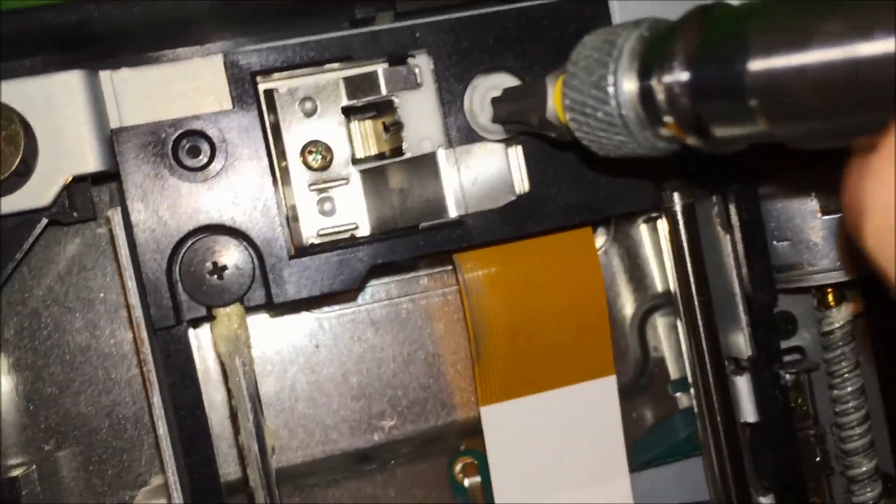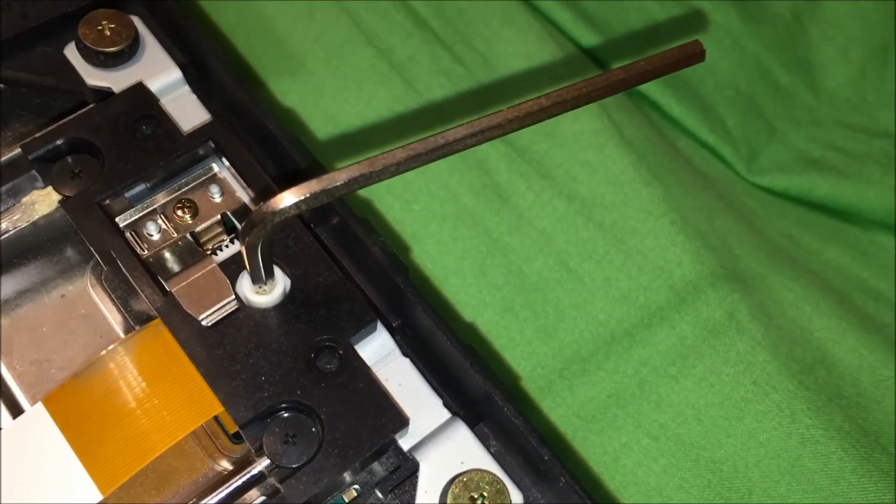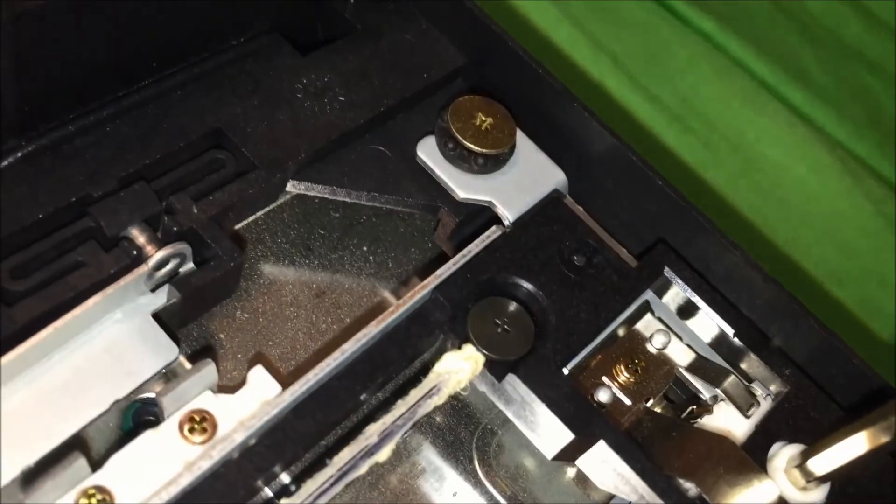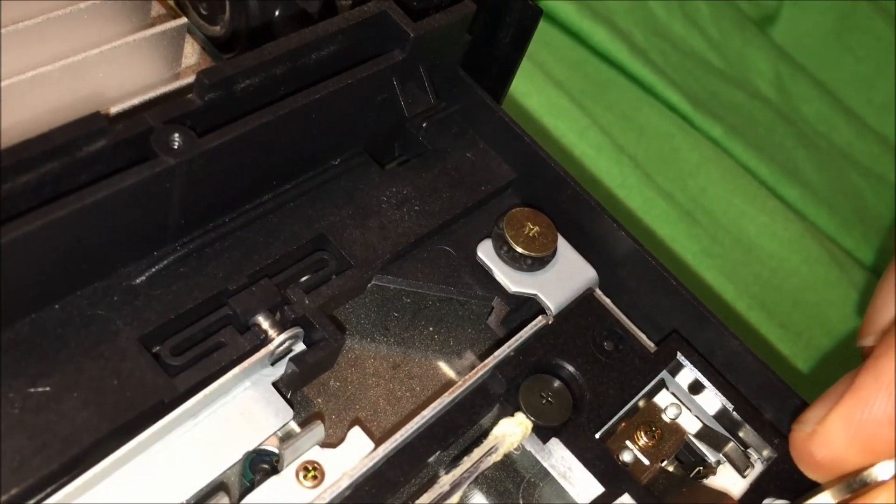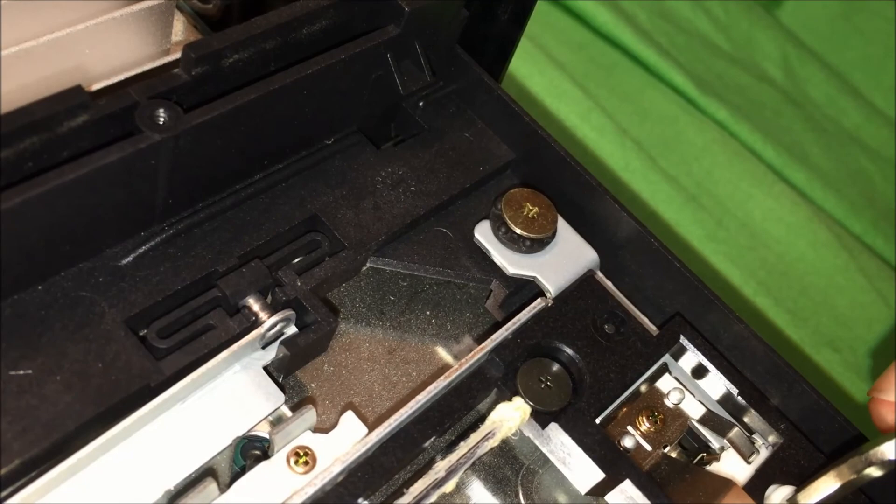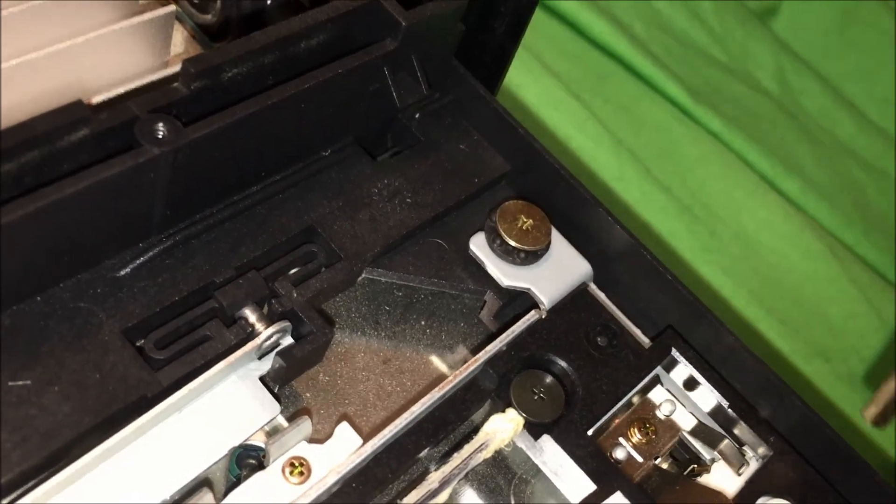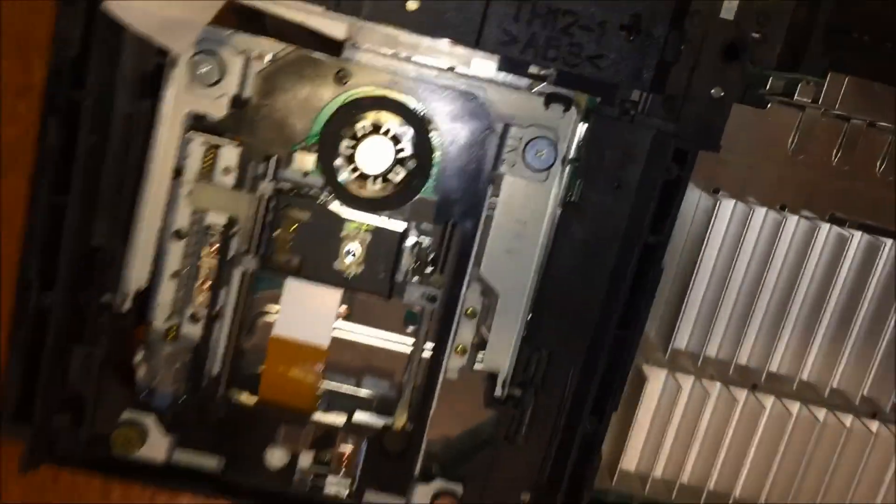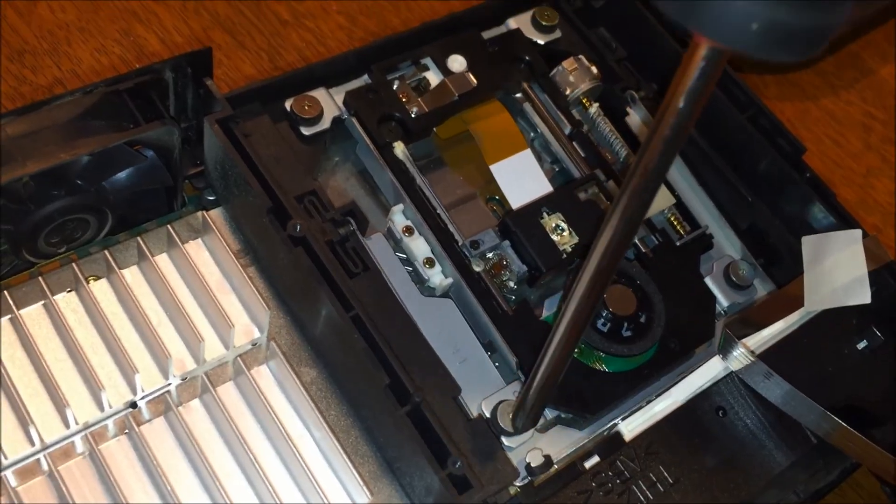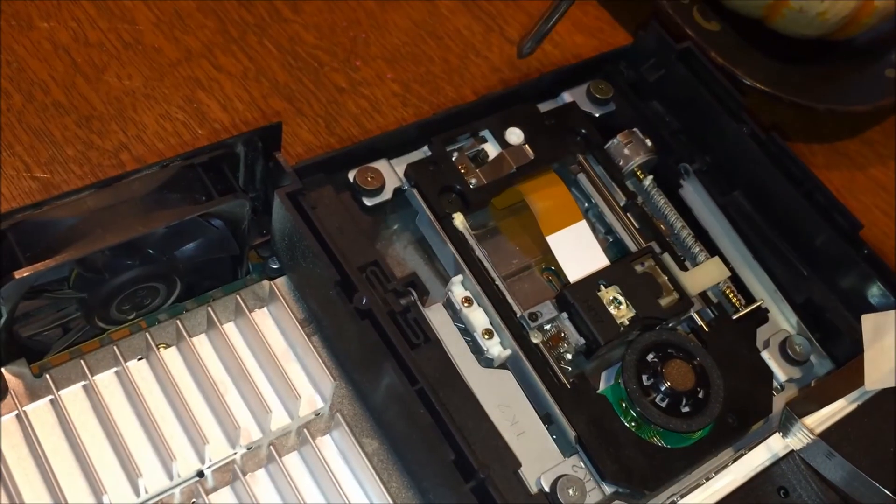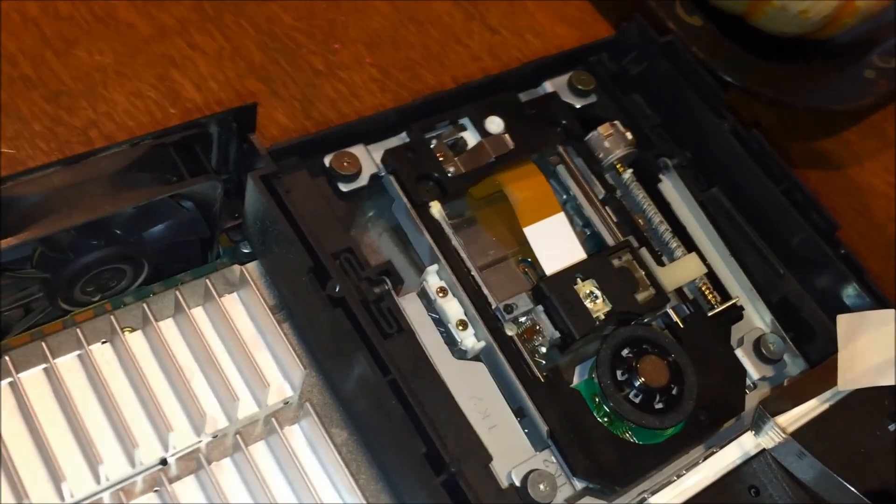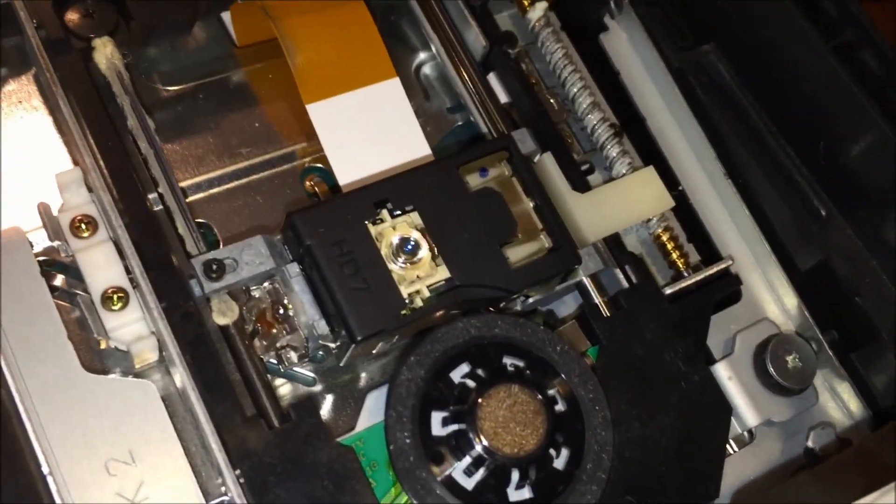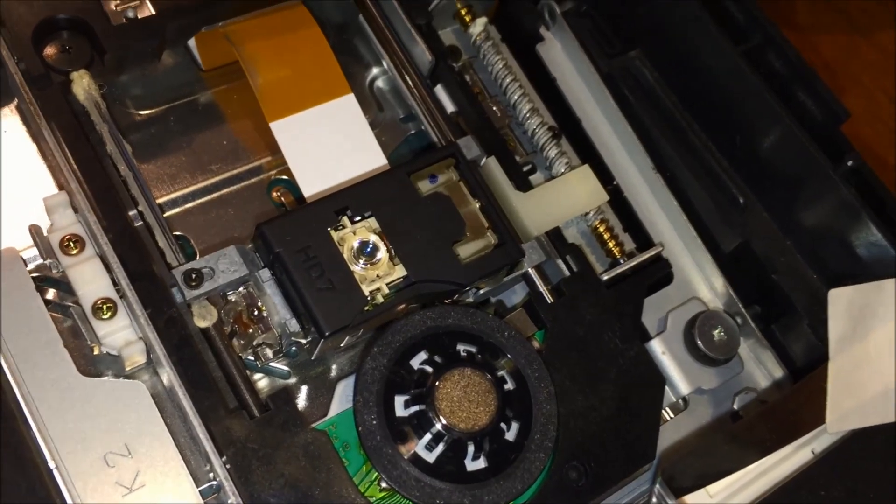Alright, got an Allen wrench, gonna turn it one click. See, going in deep guys. Tried everything else, that's not working. So I'm gonna take apart the laser assembly, moving these four bolts holding in the laser. Simply try cleaning the laser bottom laser part.